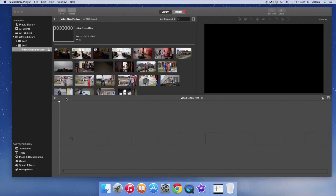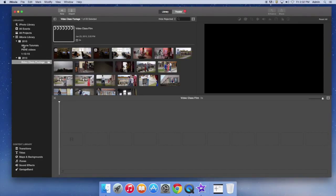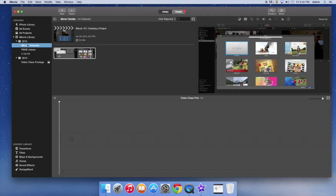Now let's talk about events. Events can be considered the folder full of your footage and your projects. This is where all the footage and the projects that you create will be stored, and you'll notice it separates it out by date. My camera was set to 2013, so it thinks it was filmed in 2013, but any time you import footage, you select what event you want it to go to, and then you can import it all there and create as many projects as you want associated with that event.